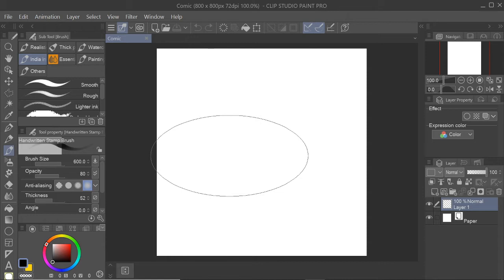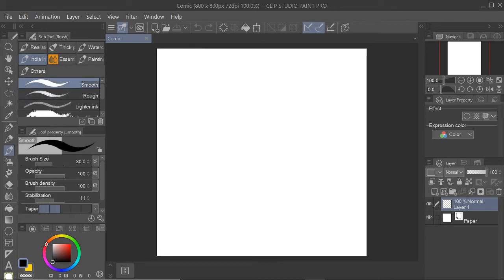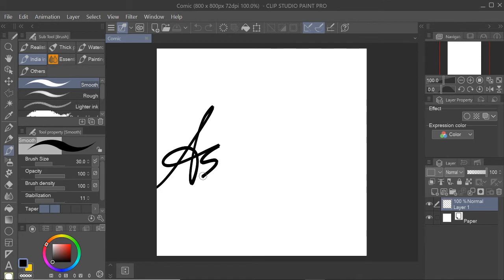For example, if I want to have a handwritten feel for my signature, all I have to do is go make a new layer. Normally you have a new layer that's blank and transparent here. Click on the brush that you want to use as your signature. Let's say my signature says Asia.